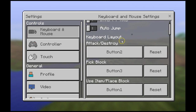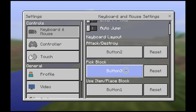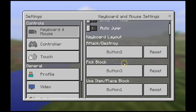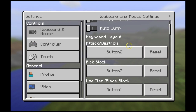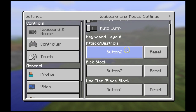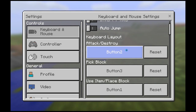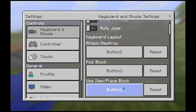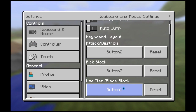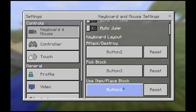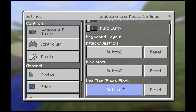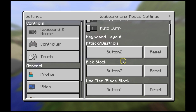I've also changed the layout of the keys that I use in order to place blocks and destroy blocks. I put destroy as button 2 on my mouse, which is the right mouse button, and I put place blocks for button 1 because that's my left mouse button. That's just my setup, but you can use whatever setup you want.